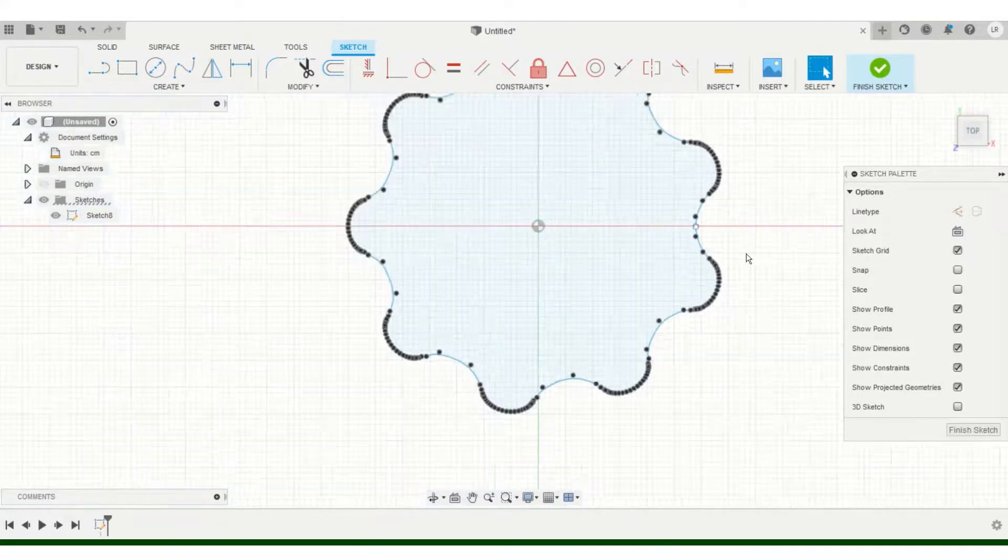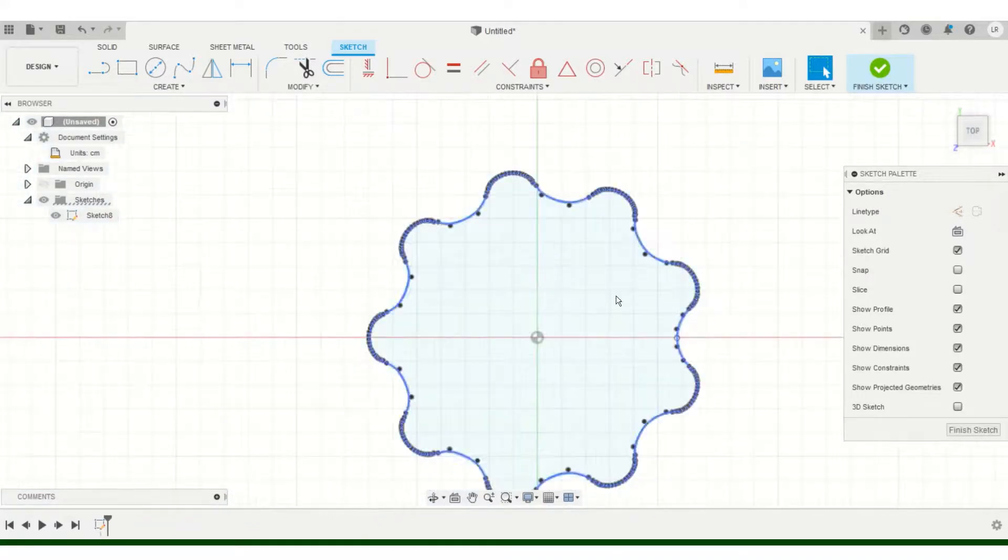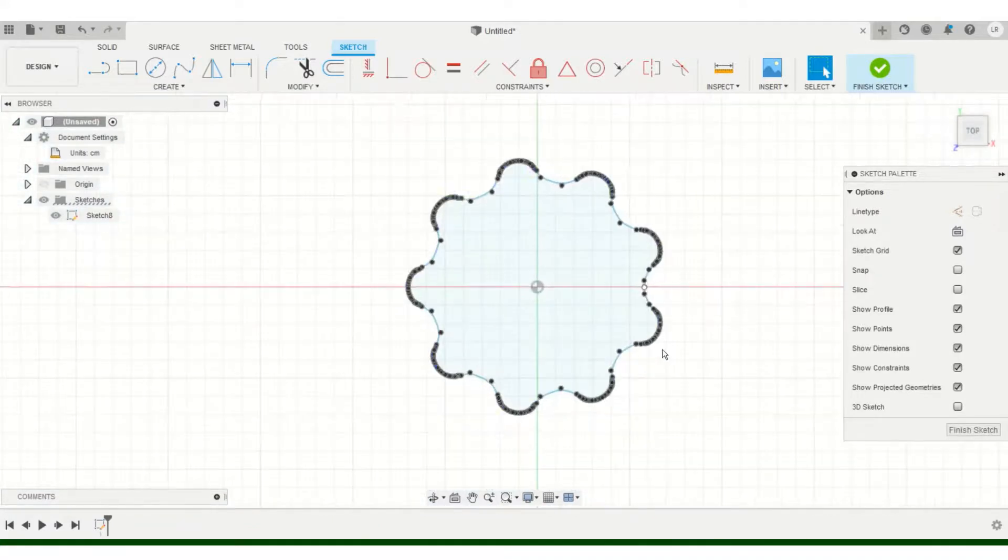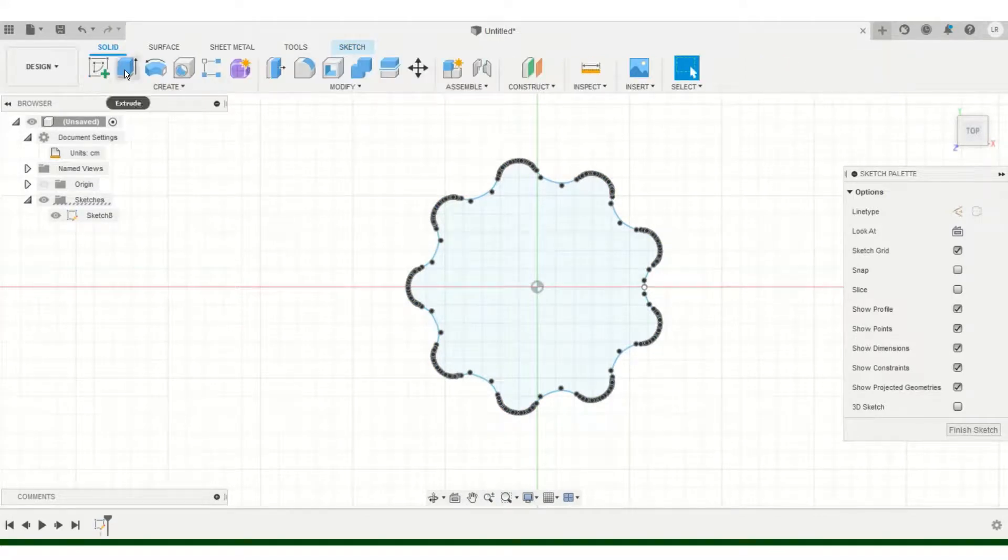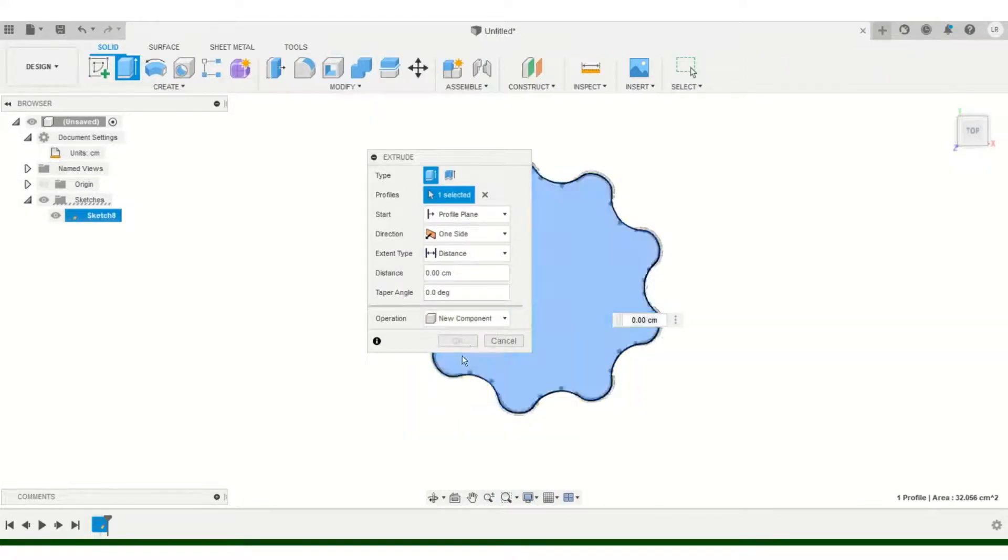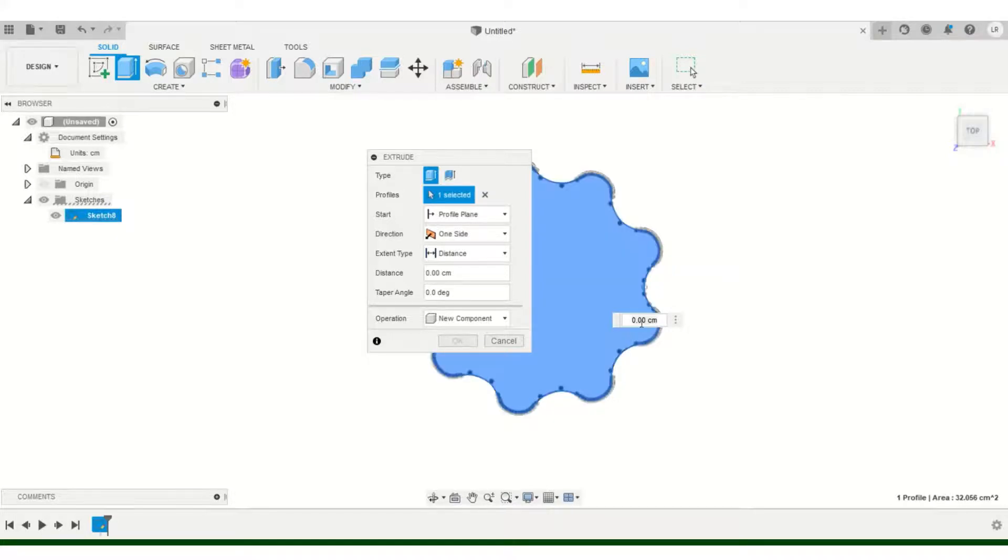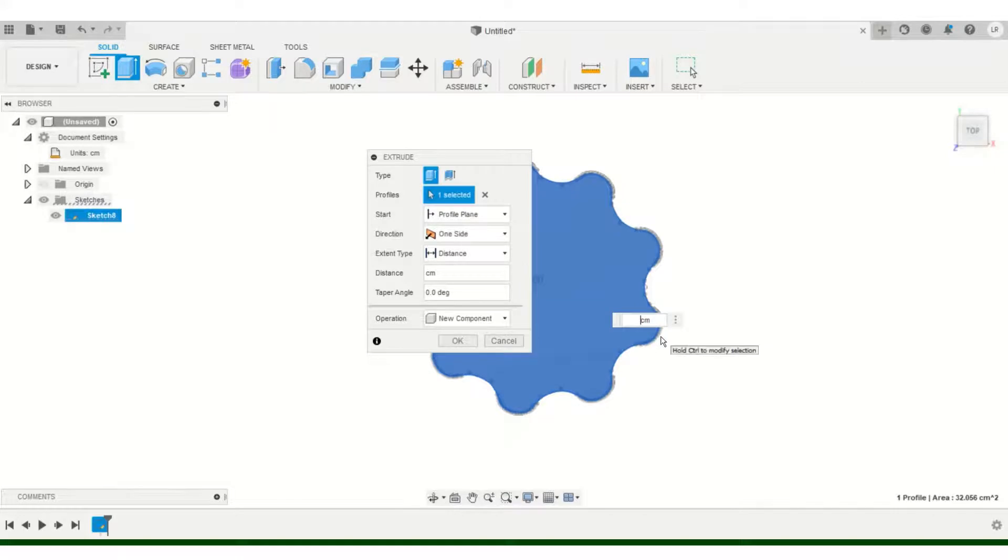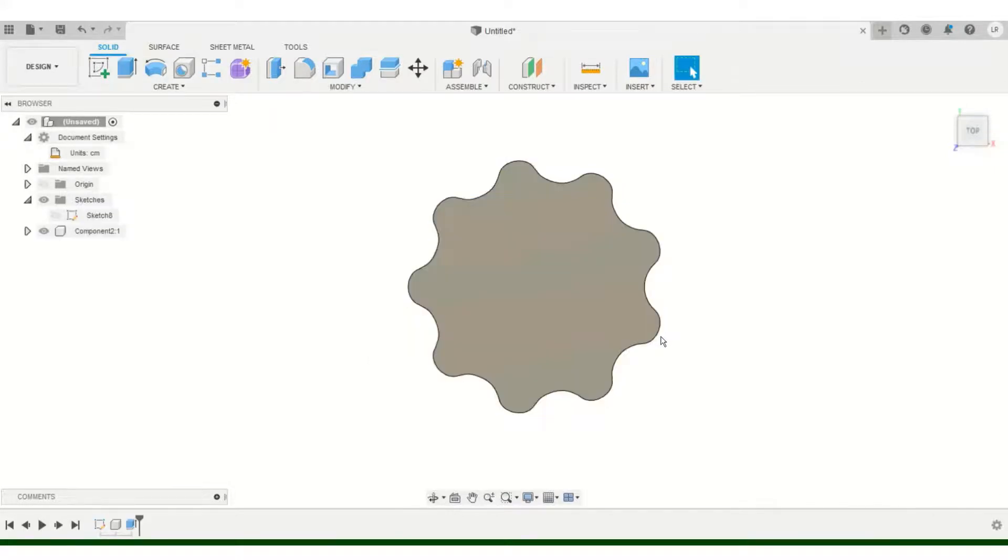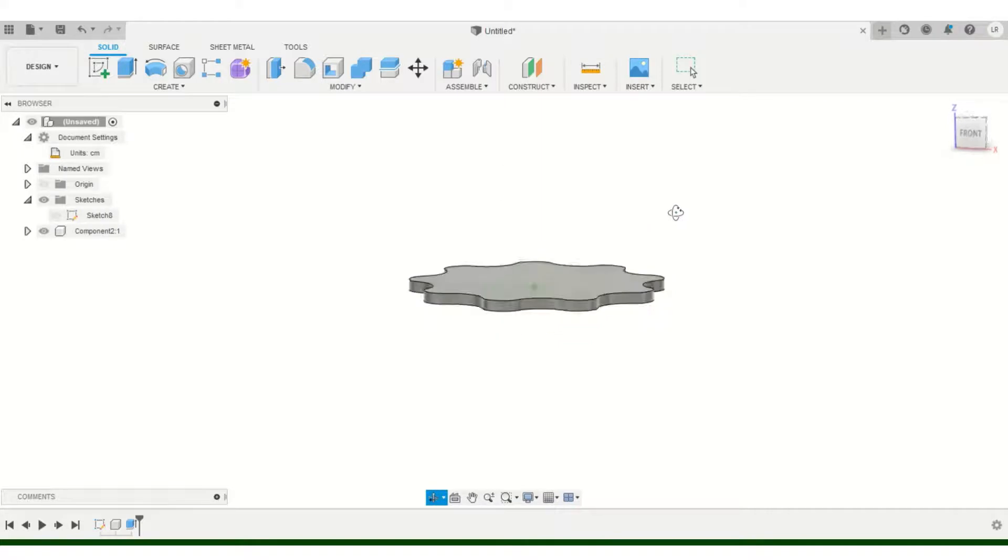So once you have this, you can go on and make it a solid and extrude it. The component here. And let's make it, let's say like 0.3 centimeters. Make it 0.3 centimeters here. Okay. And there you got your gear.